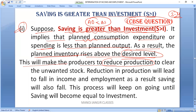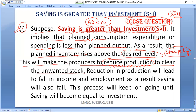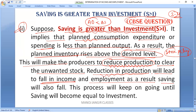As a result, the planned inventory with the producers rises above the desired level, because AD is less compared to planned AS. This will cause stockpiling — accumulation of stock. Because of that, the producers will plan to reduce production to clear the accumulated stock. If production reduces, it will lead to a fall in income of the people and employment as well.